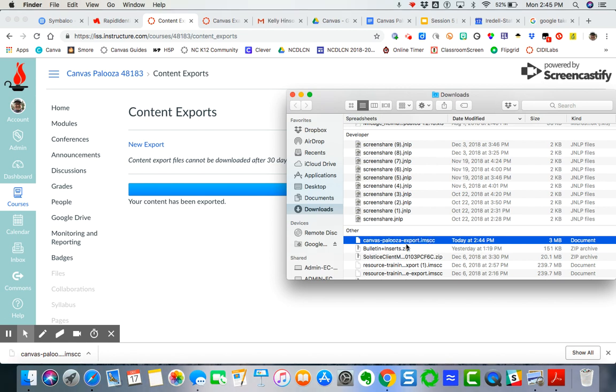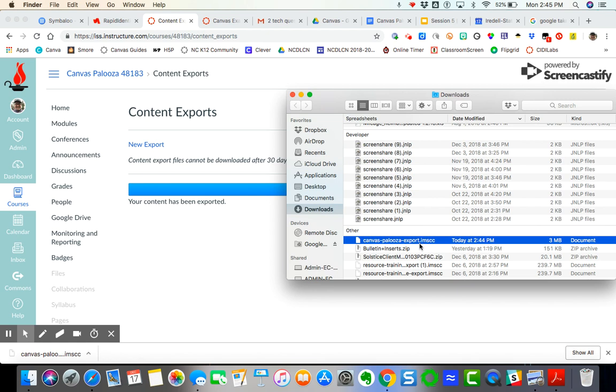And actually when it downloads to you, it does not automatically zip it. And so you don't need to zip it if it doesn't do it automatically. And so you can see here, this is the extension. It's IMSCC. And that means that it is a common cartridge file.